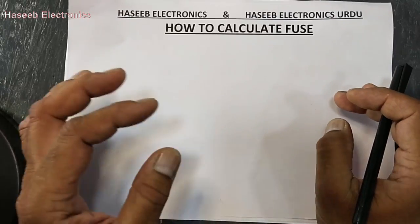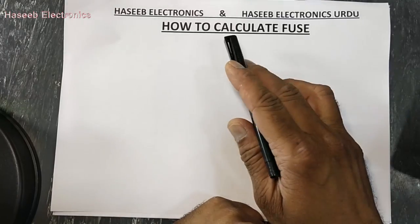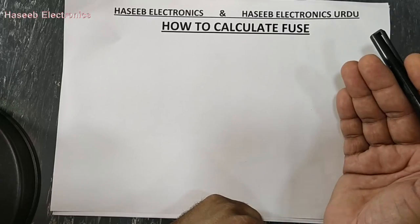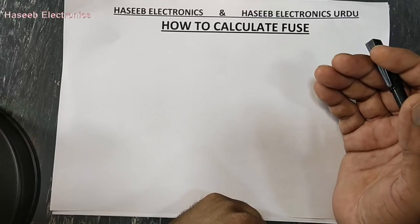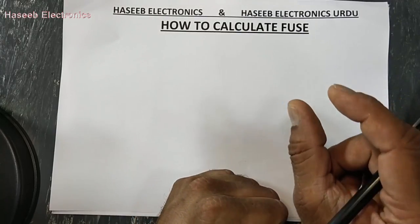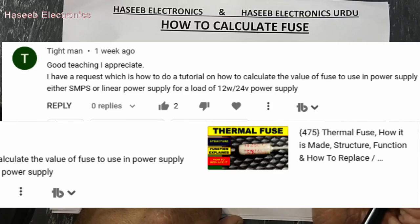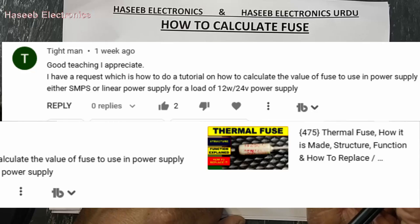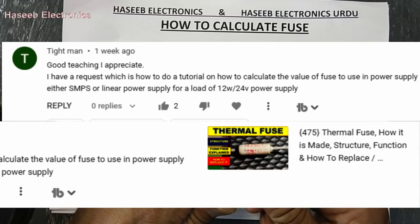As-salamu alaykum wa rahmatullahi wa barakatuh, friends, welcome back to my channel. In this video we will discuss how we can calculate a fuse for our power supply — for any linear power supply, for any circuit — what is a fuse, and what are the necessary parameters to select a perfect fuse to give full protection for our system. This is a question from one of my viewers: how to calculate the value of a fuse to use in a power supply, either SMPS or linear, for a load of 12 watt, 24 volt.